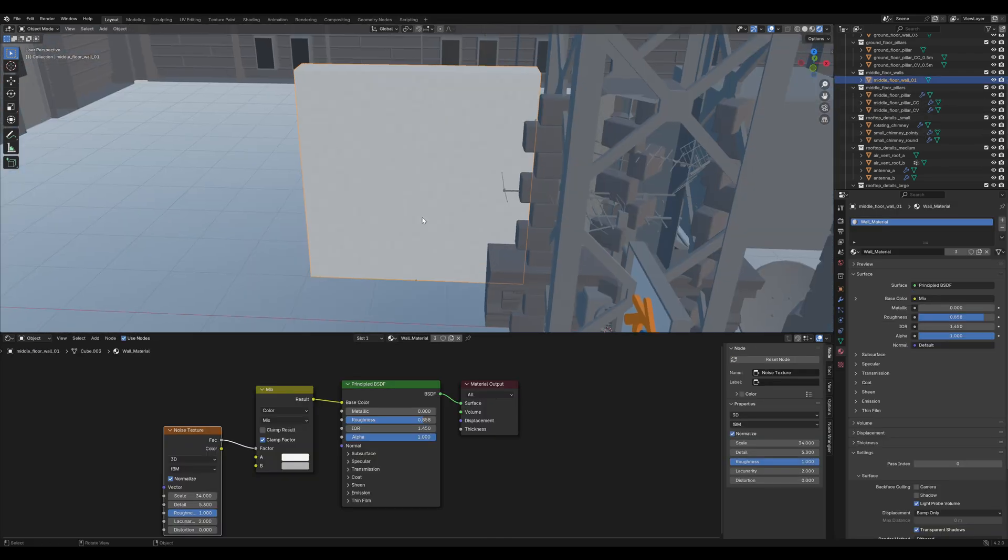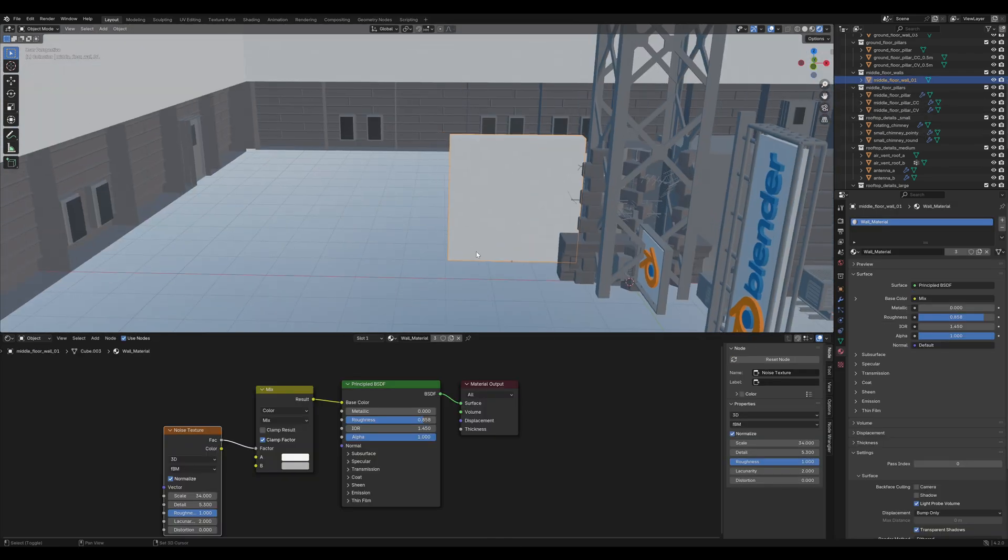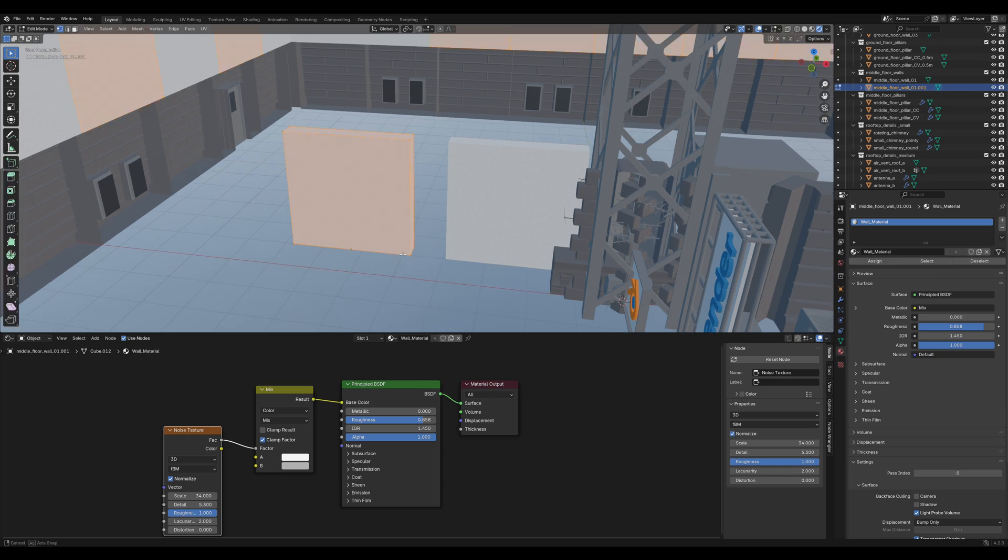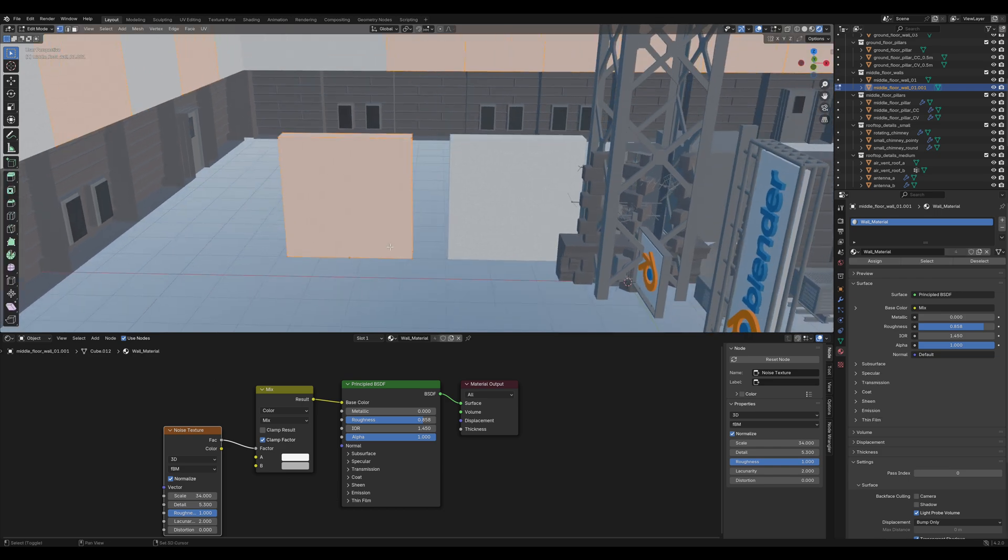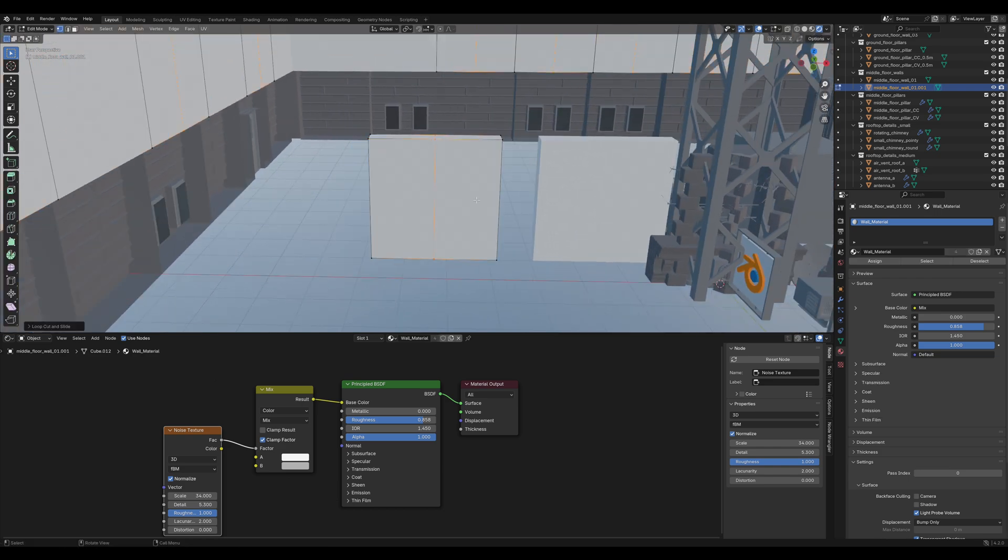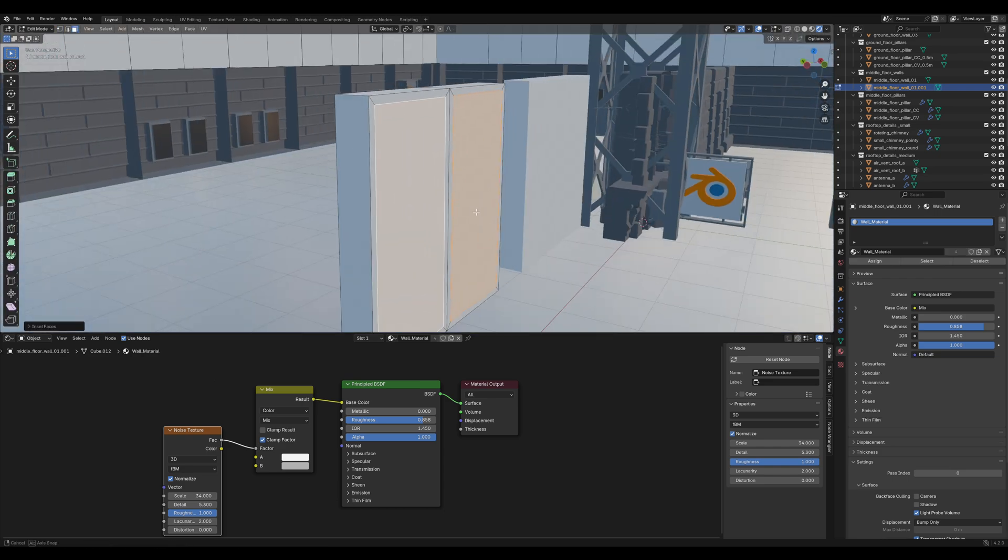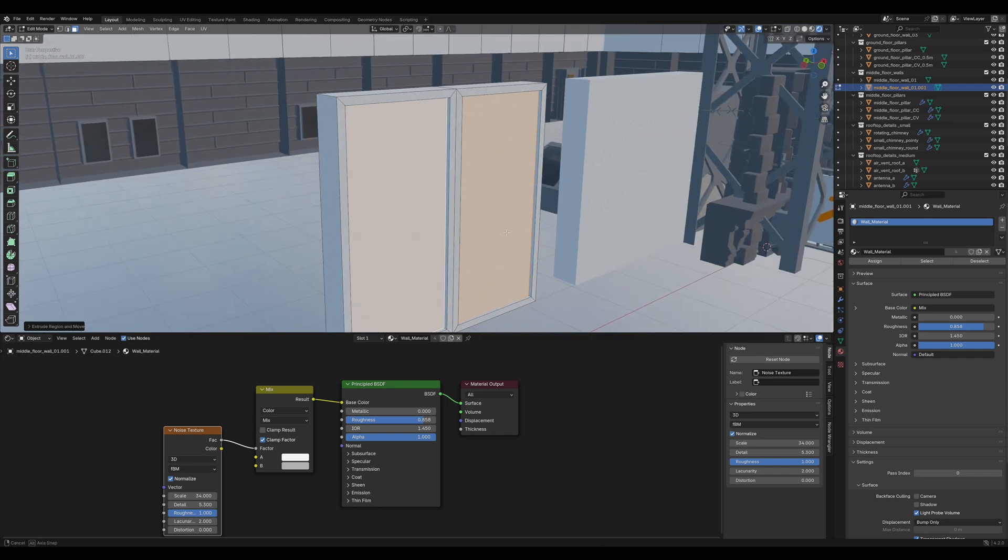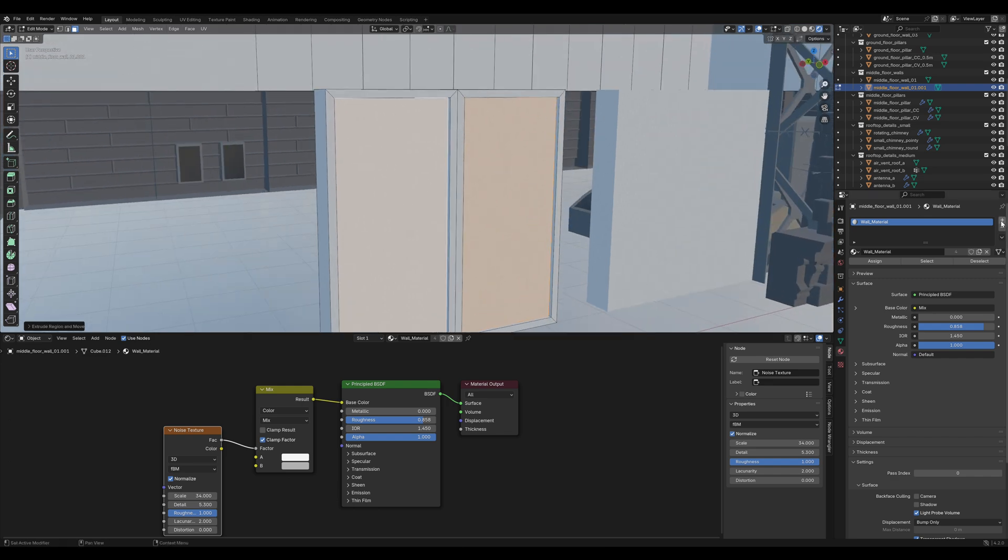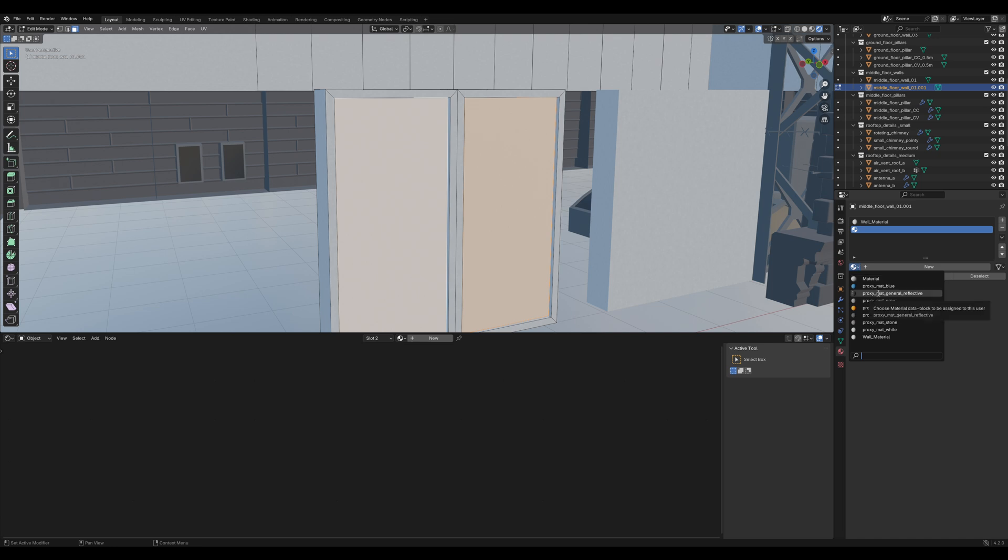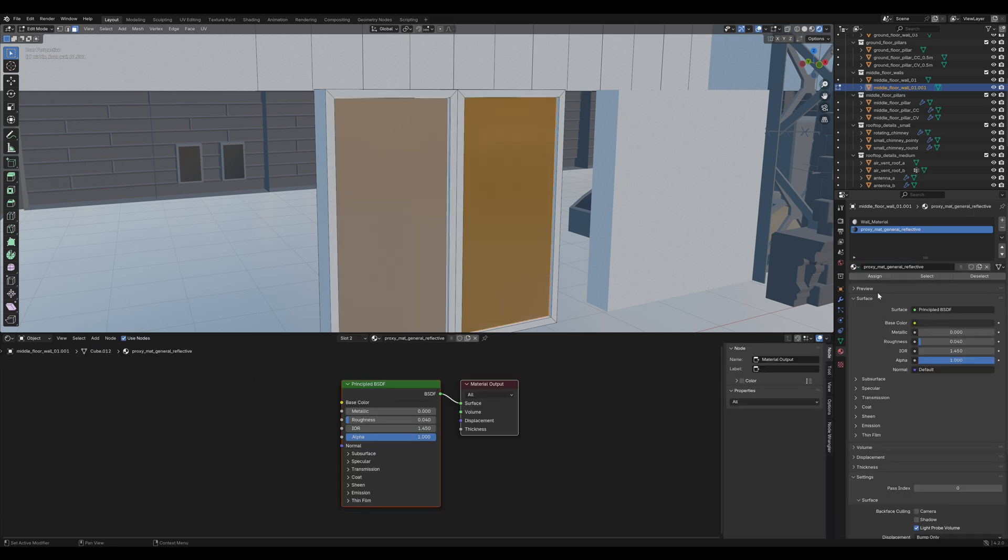Duplicate that white wall, tap into Edit Mode and add a loop cut in the middle. Tap I twice to insert the faces individually and extrude them in a bit.